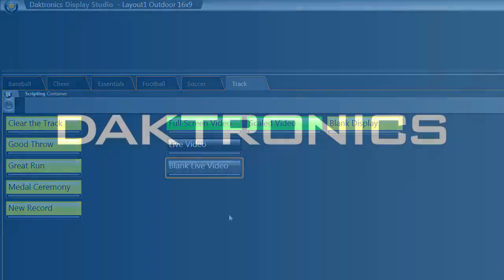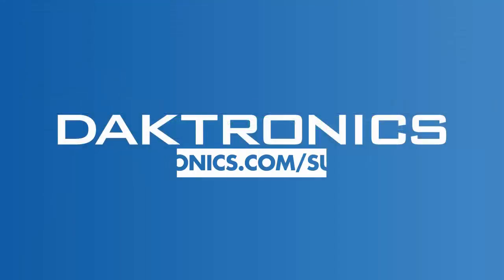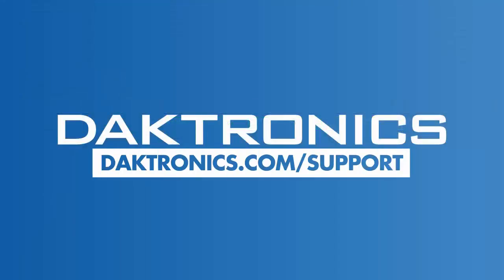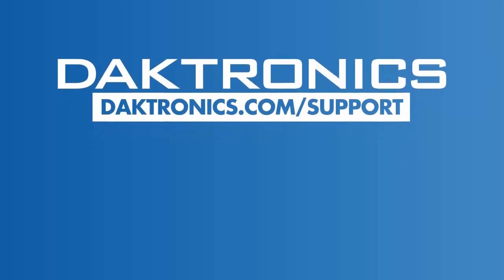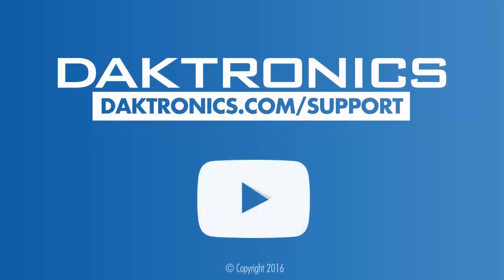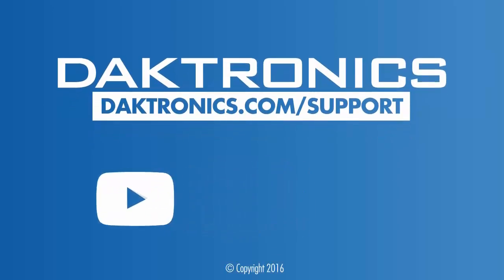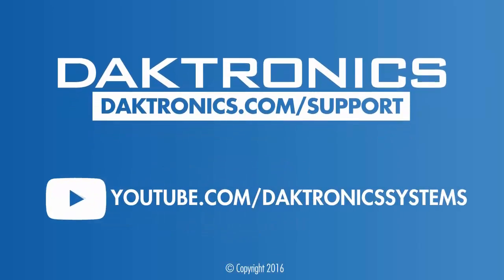This concludes the tutorial on getting started with live video on your Daktronics Control System. Visit our YouTube channel, Daktronics Control Systems, to learn more about your Daktronics Display and Show Control.